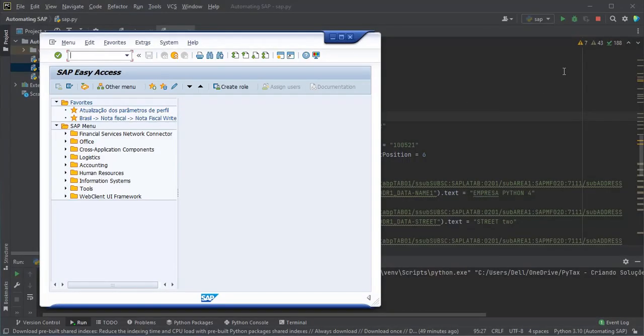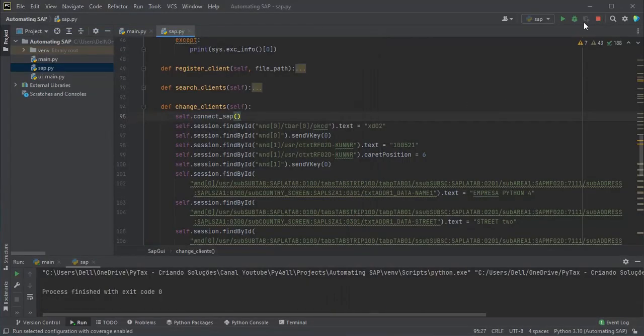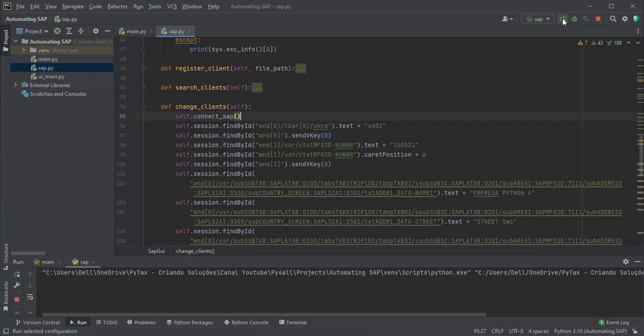With SAP already open, let's do a test run to change the data from the Python script.